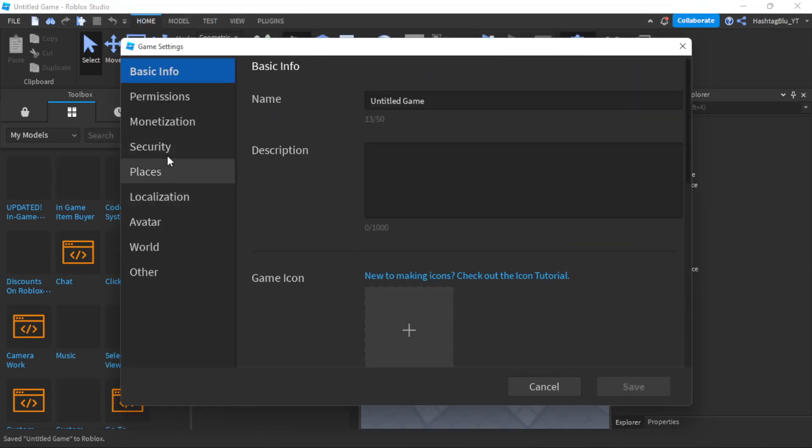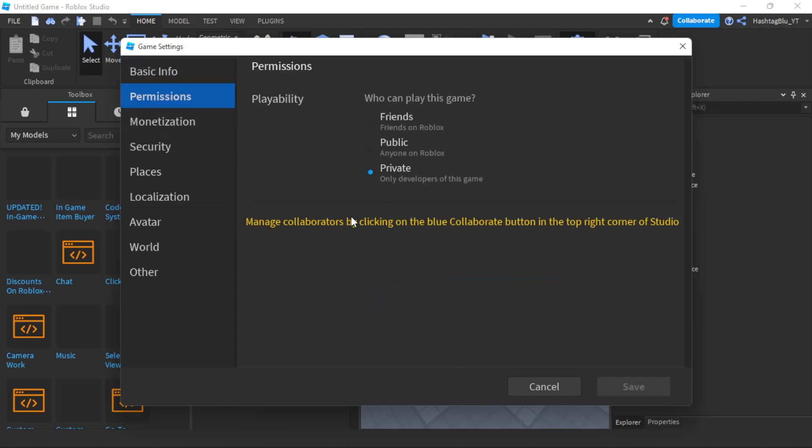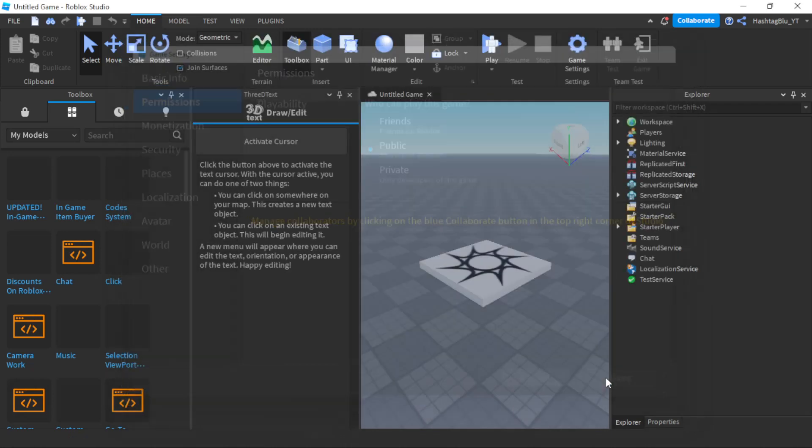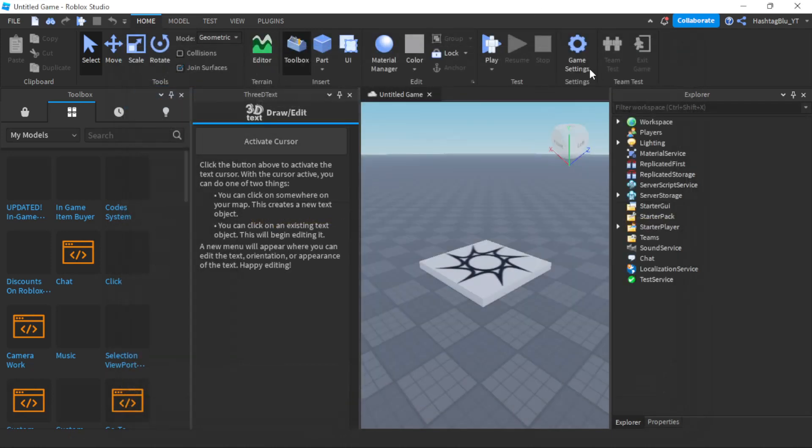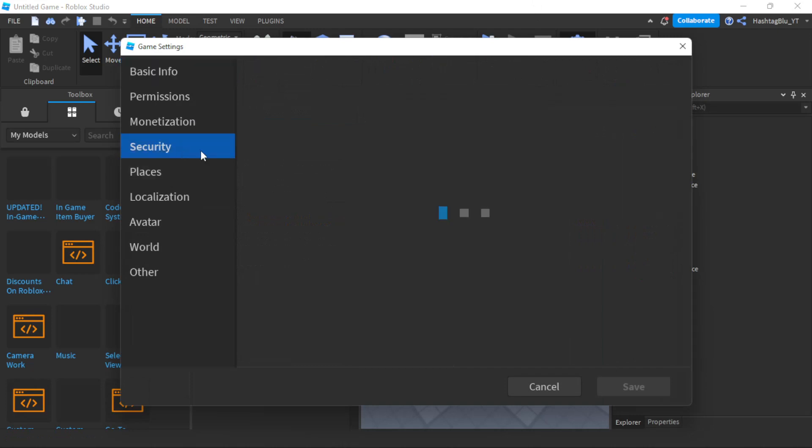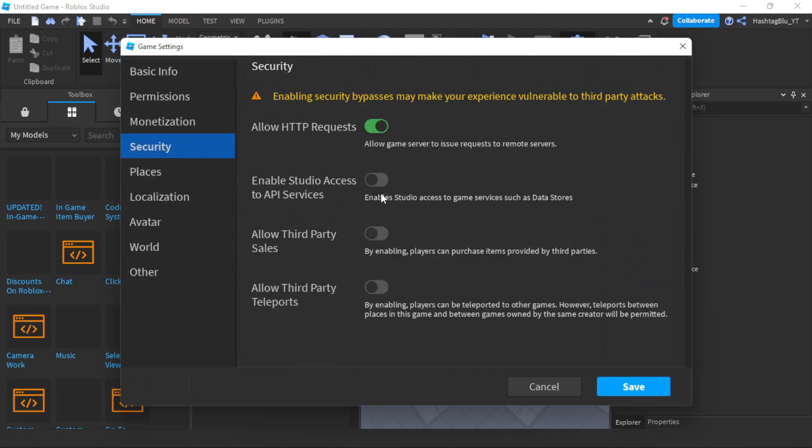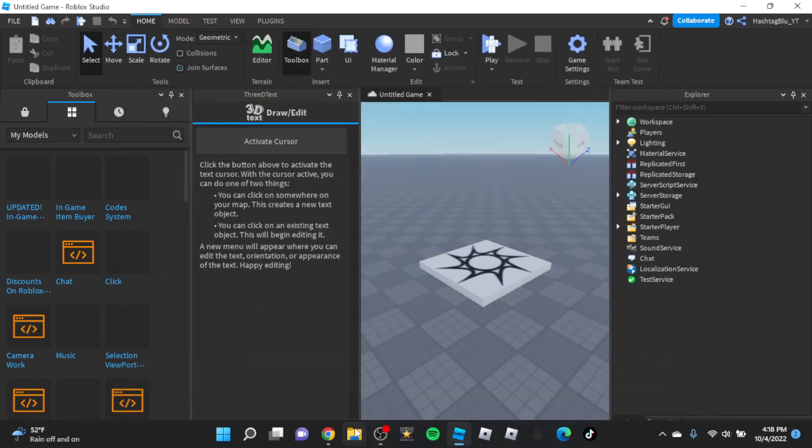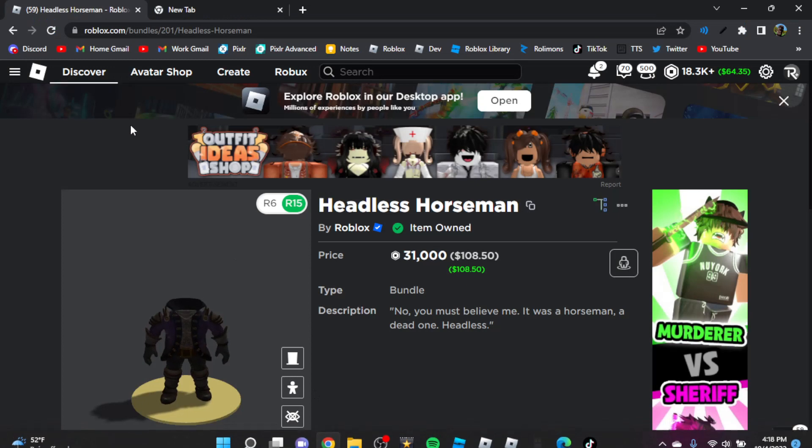Then you're going to go to permissions and set it to anyone can play. Now, go to security, enable everything, and you're done.